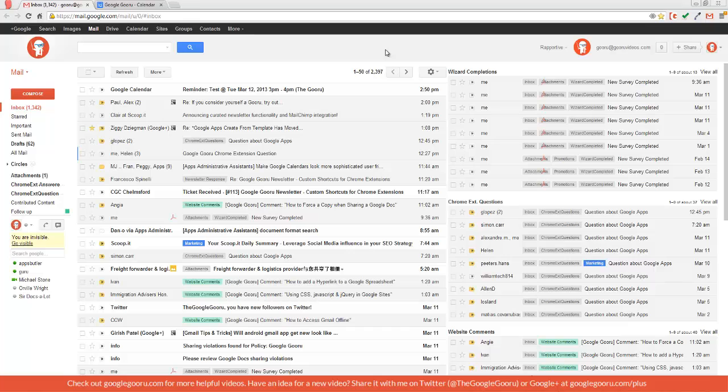Welcome back to Google Guru. Today I'm going to show you how to find a time on your contacts calendars when scheduling an event.